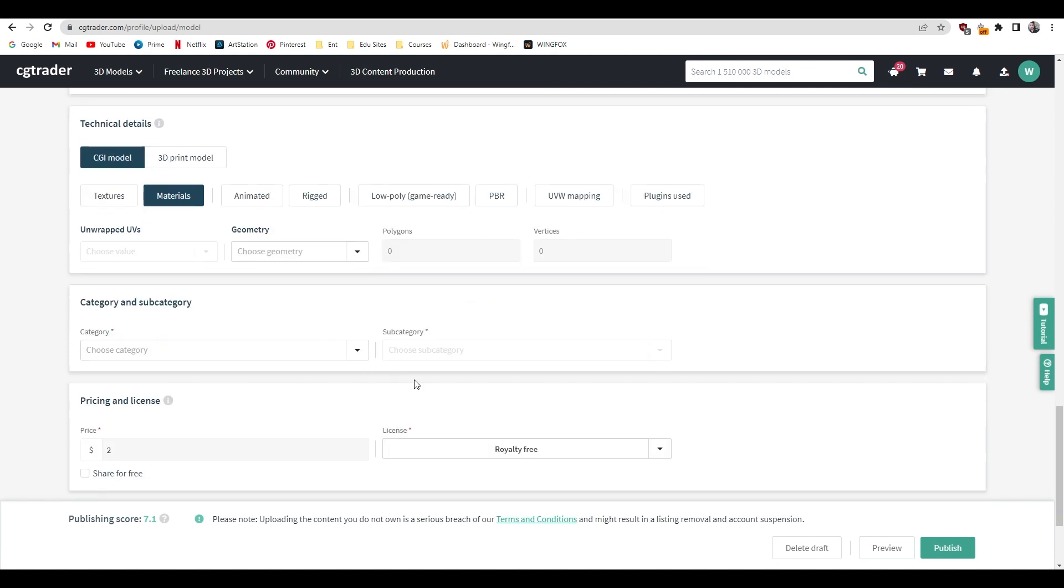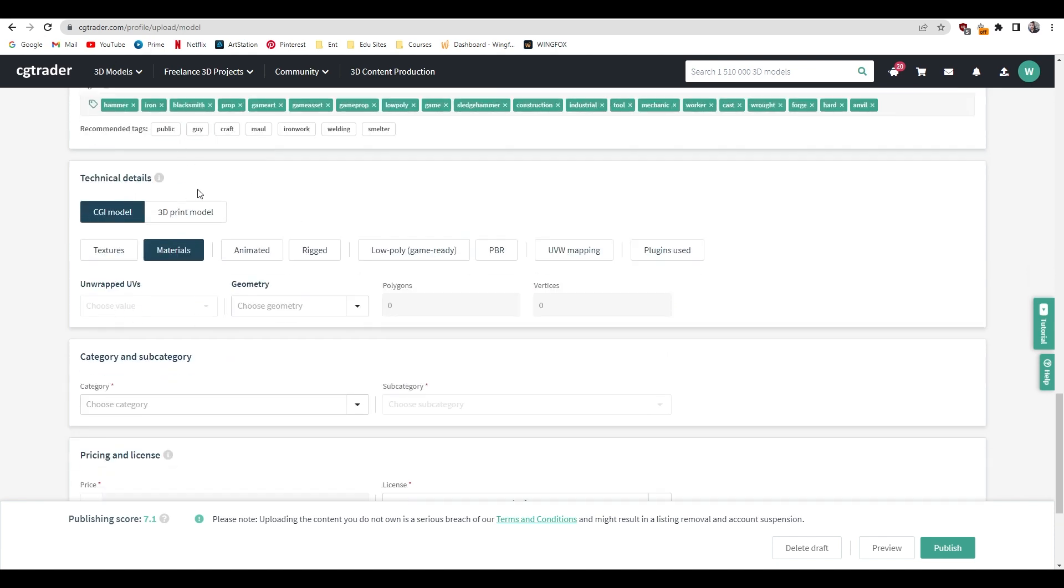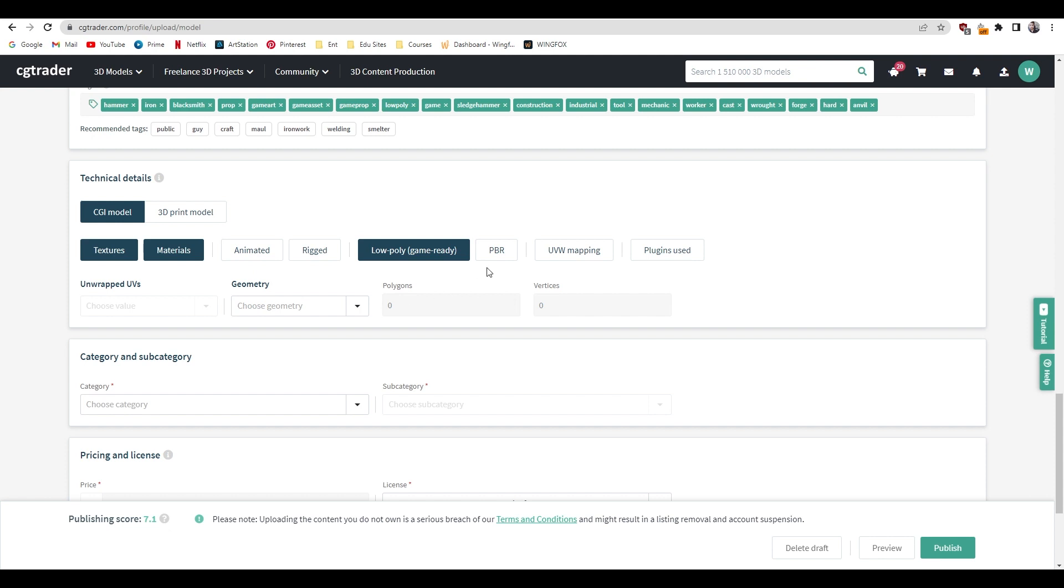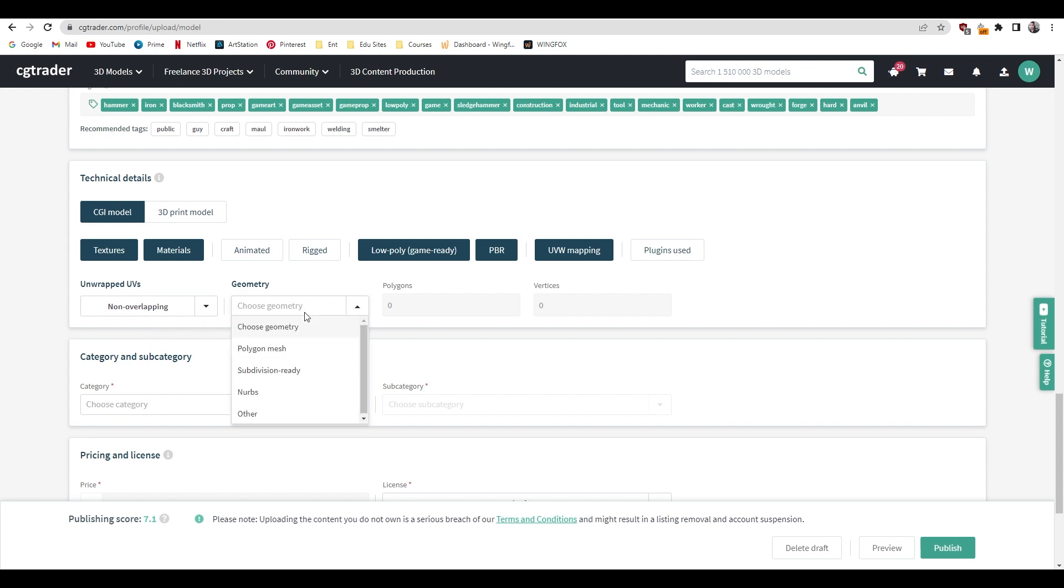After adding the tags, just go to the technical details. This is a CGI model so select this, and we are also using textures so also select this. Make sure you have selected texture and materials if your assets are textured. This asset is not rigged or animated so I'm not going to click any of these. It is low poly and game ready and it is also PBR and UV mapping is done, and we haven't used any plugins. In the UV you have to define what kind of UV mapping you have done. My UV mapping is non-overlapping so I'm going to select this. In the geometry, my mesh is polygon mesh.